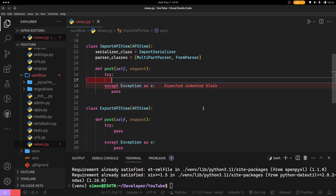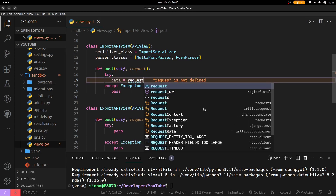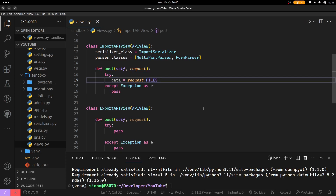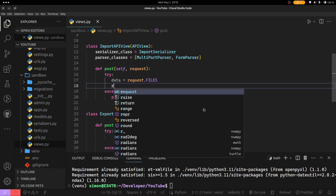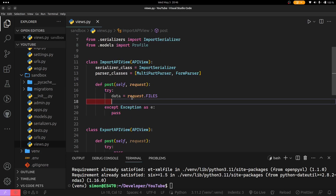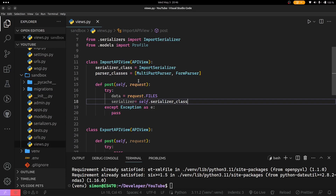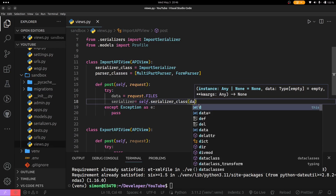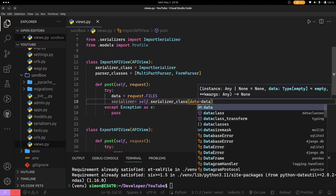To get started, I will initialize my data which is coming in from request.FILES. It's all caps because the data I'm expecting is only a file, but if I had other data apart from the file, I would have used request.data. In this tutorial we won't need request.data because we are specifically receiving the file. I will pass my data into the serializer just to validate if it's actually the correct file or data that has been submitted. So serializer is equals to self.serializer_class, which I have defined here under my import view, and I pass in data equals to the data I am receiving.